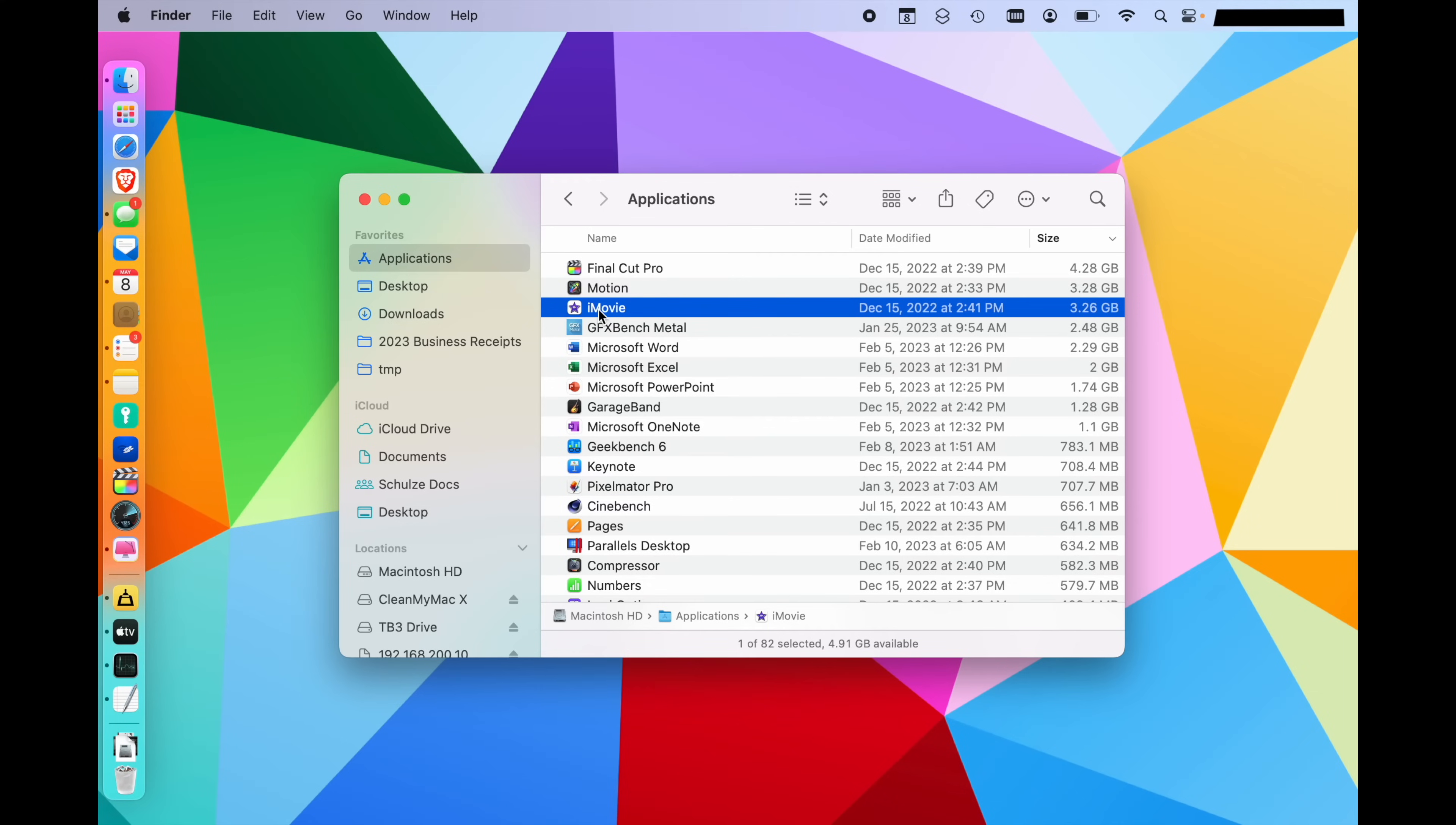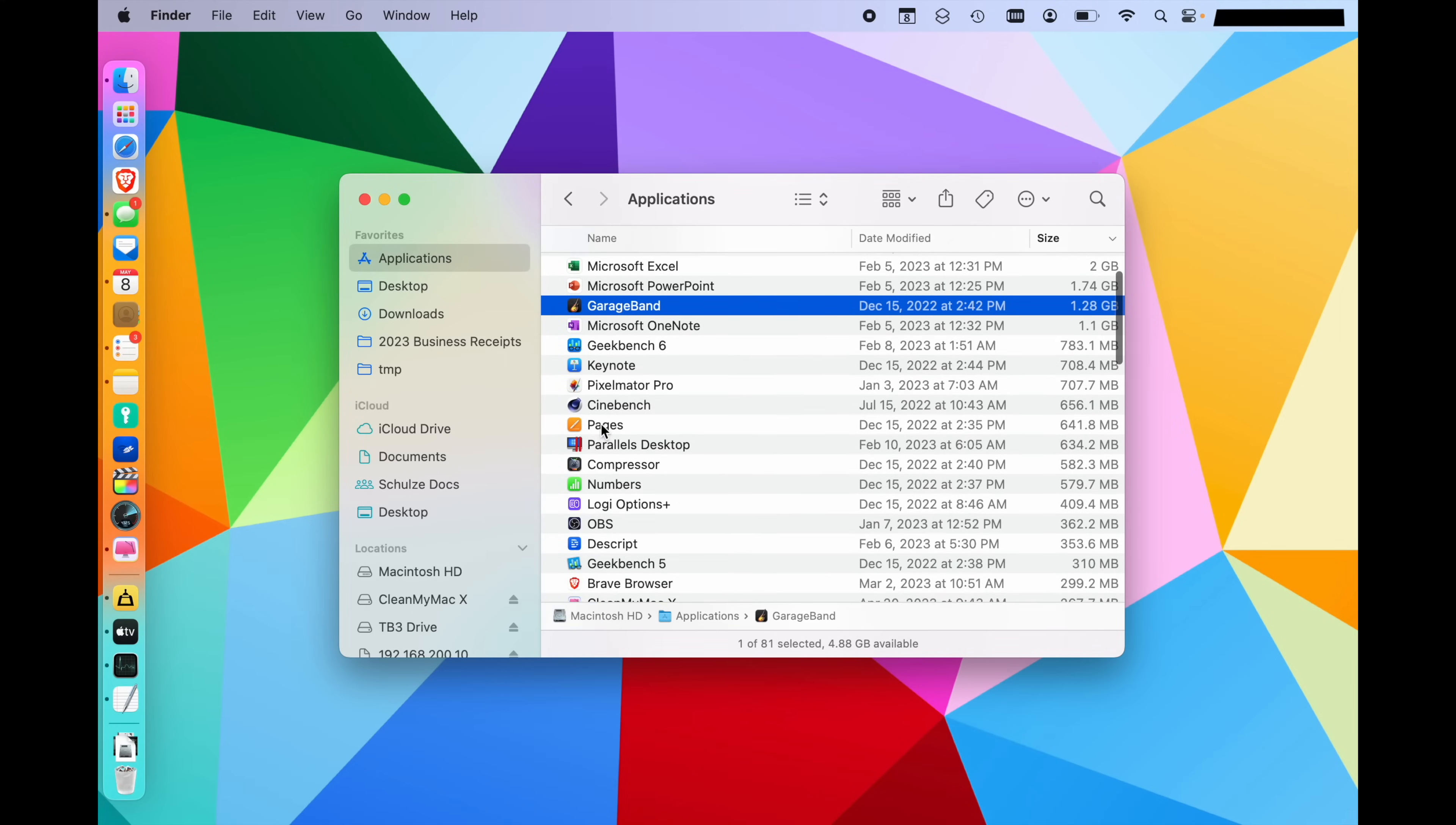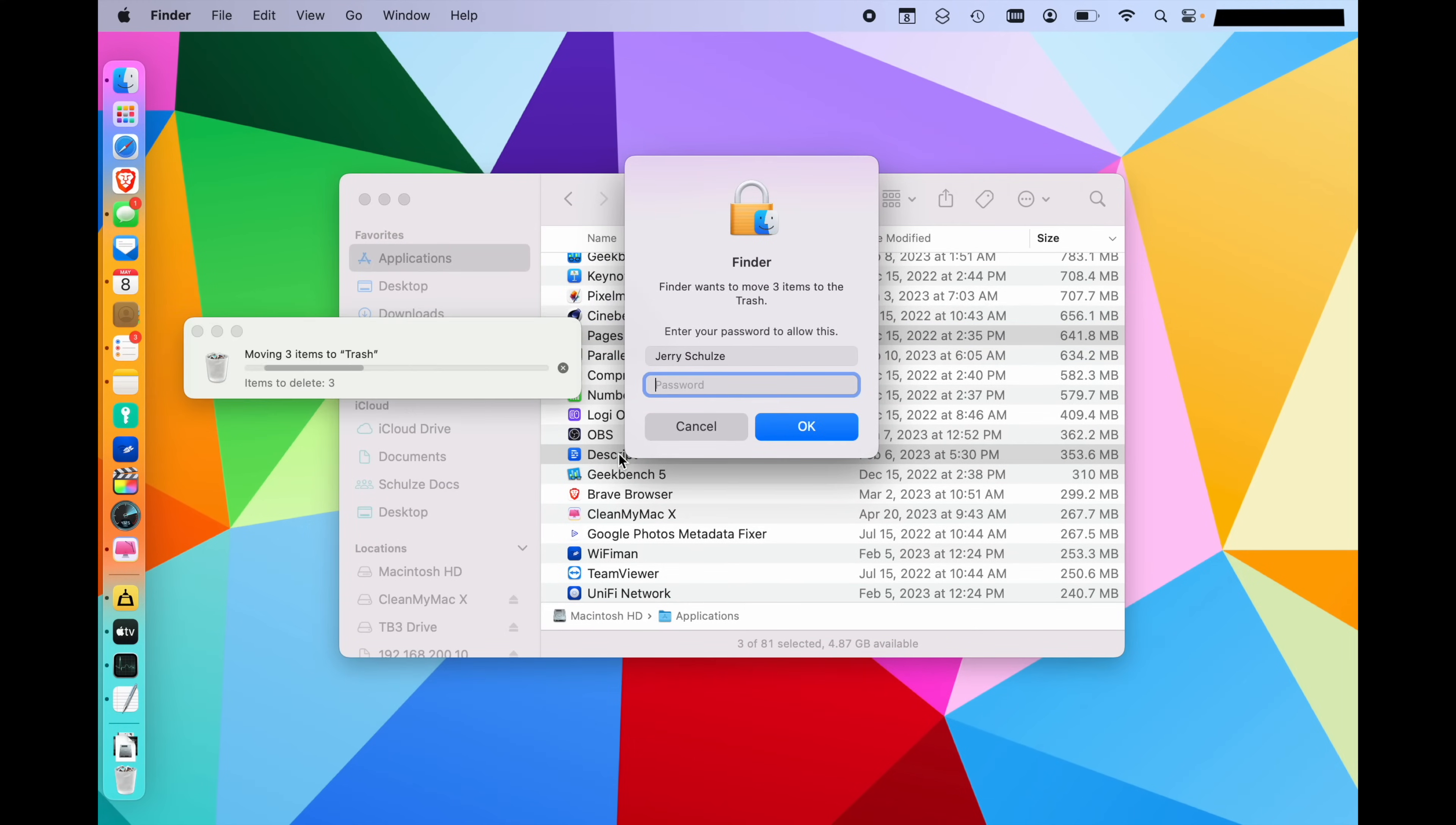That was a really obvious one, something that was big that I just did not need. But there might be others in here that you just don't use at all. So for me, I never use iMovie. I'm going to delete that and enter my password. I don't use GarageBand and you can use Shift-Click or Command-Click to select multiple things. I don't use Pages or Descript anymore. So I can just go ahead and delete these.